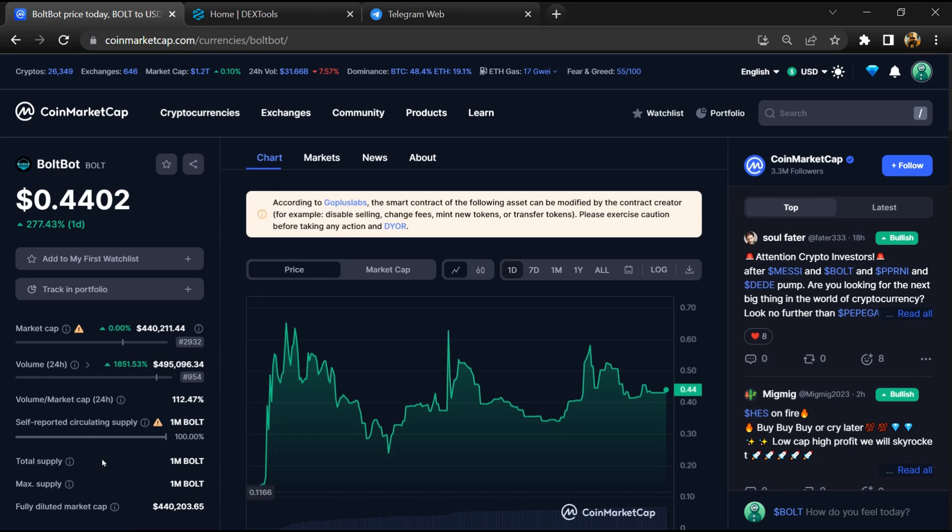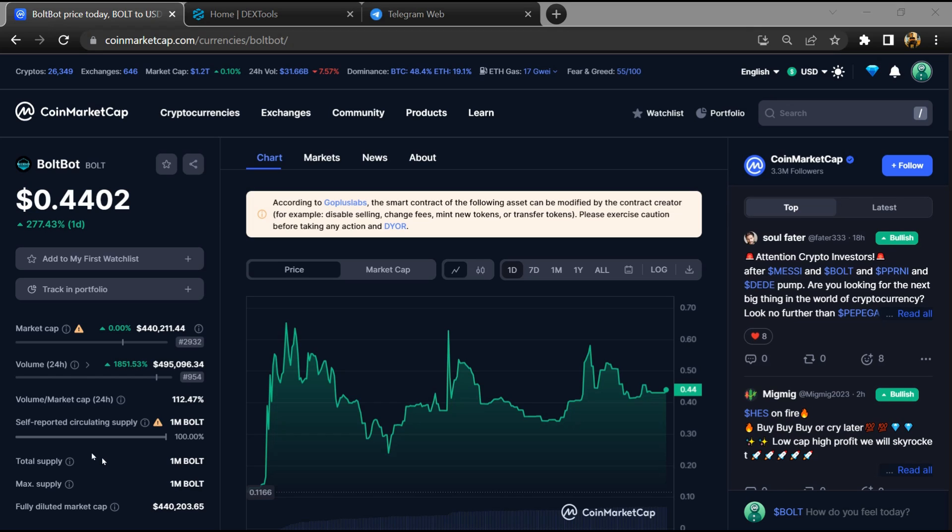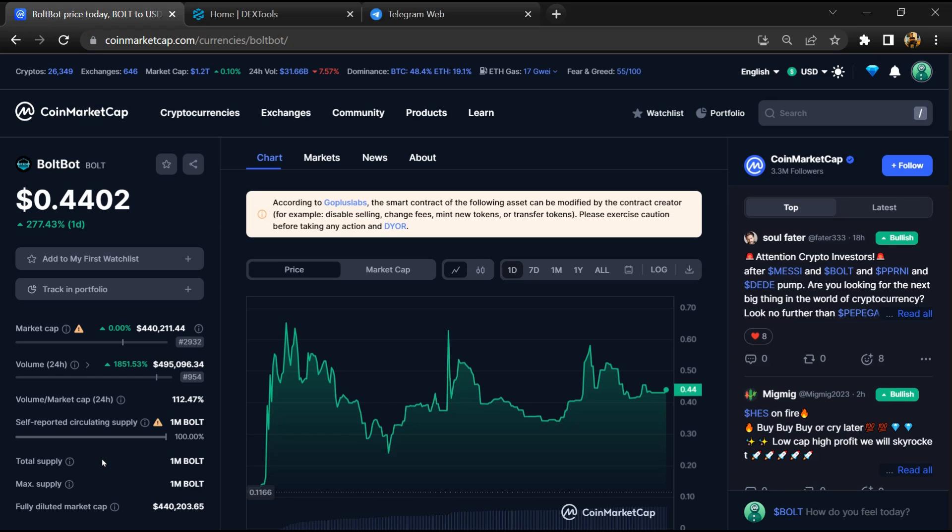Hello guys, today I'm going to tell you whether Bolt Bot token is legit or a scam. Before we start the video, here's my legal disclaimer: none of the information given in this video should be taken as financial advice. Please make your investment according to your own research.